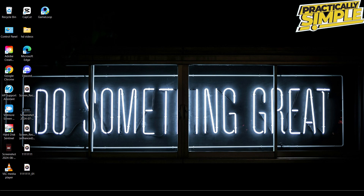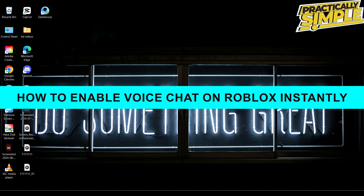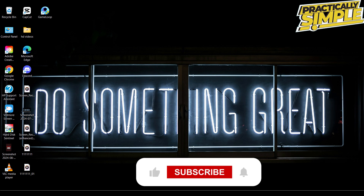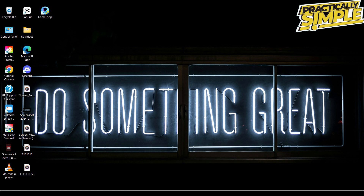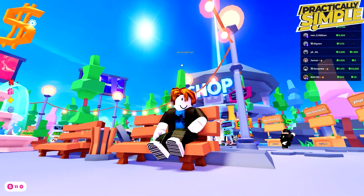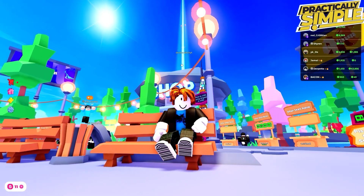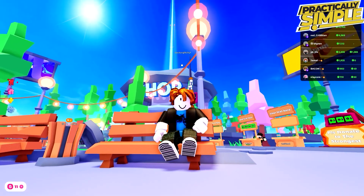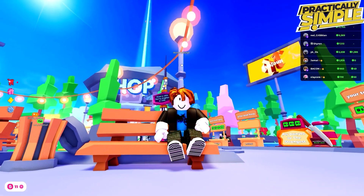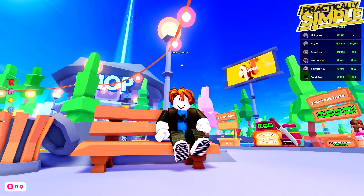Hey everyone, welcome back to the channel. In today's video, I'm going to show you how to enable voice chat on Roblox. This method does not require any age verification. As some of you may already know, many tutorials online will tell you that you need to verify your age in order to enable voice chat on Roblox, but this is not the case at all.